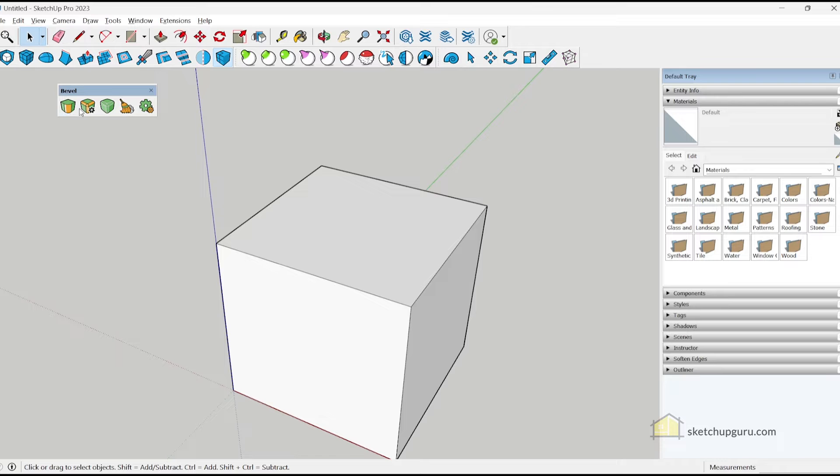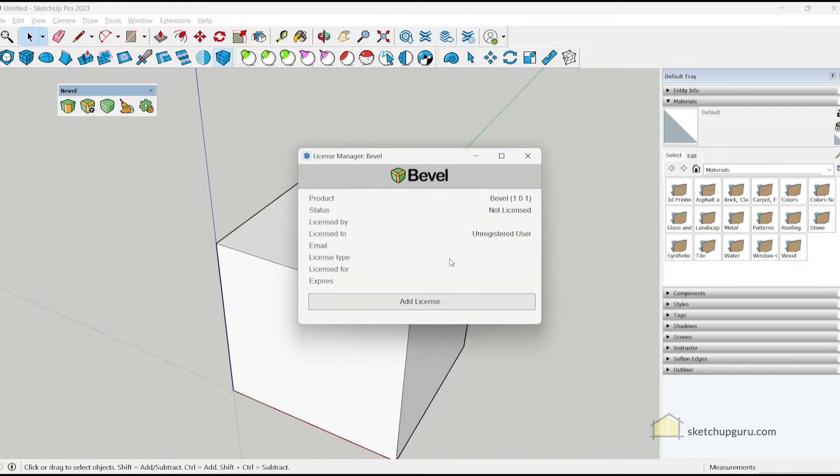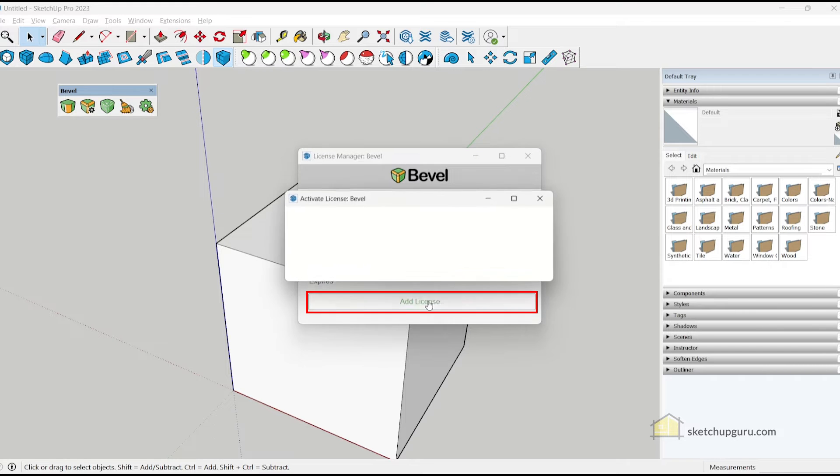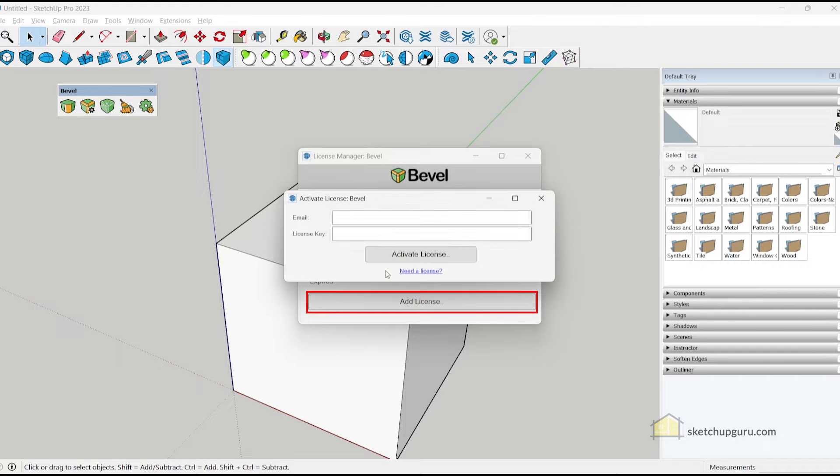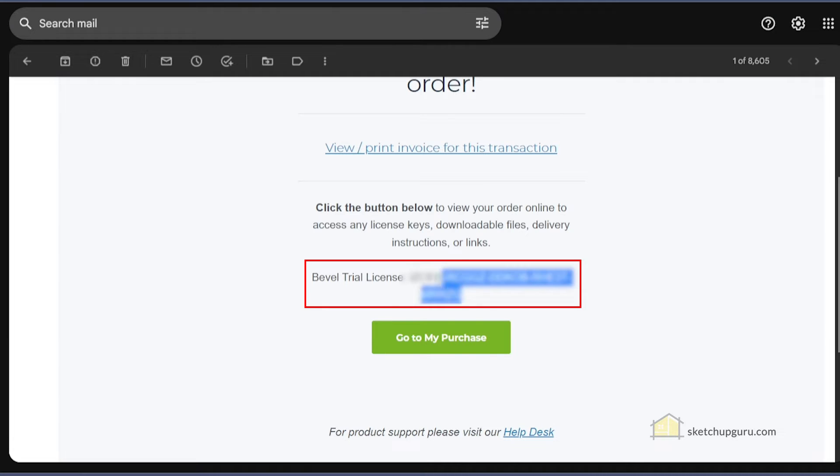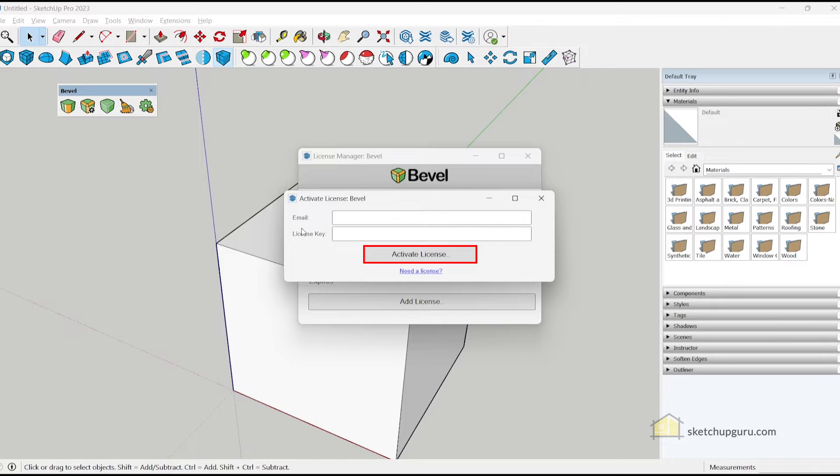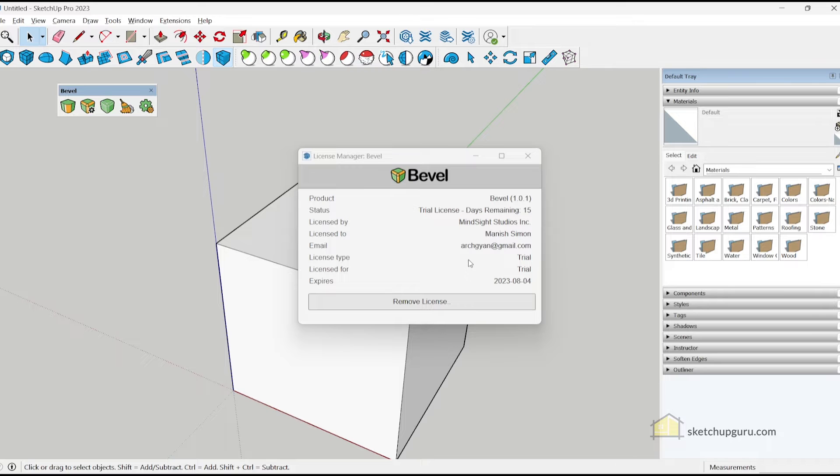So now when you click any of these icons for the first time, you'll be asked to add a valid license. So press OK. Click on add license. Add in your email and copy the license key to the SketchUp application. Click on activate license. And now your license should be valid for 15 days.